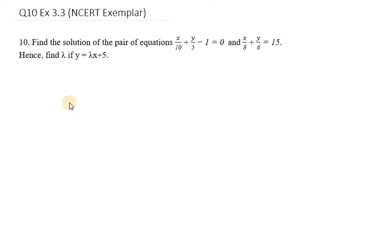It says find the solution of the pair of equations x over 10 plus y over 5 minus 1 equals 0, and another is x over 8 plus y over 6 equals 15. First we need to solve these equations and then we need to find the value of lambda.